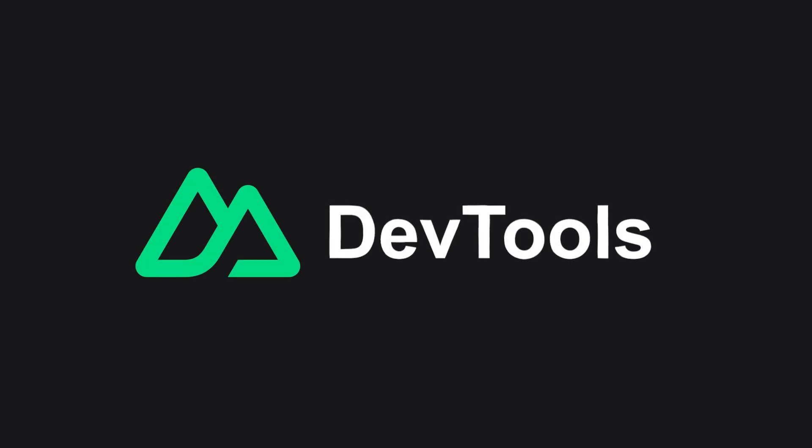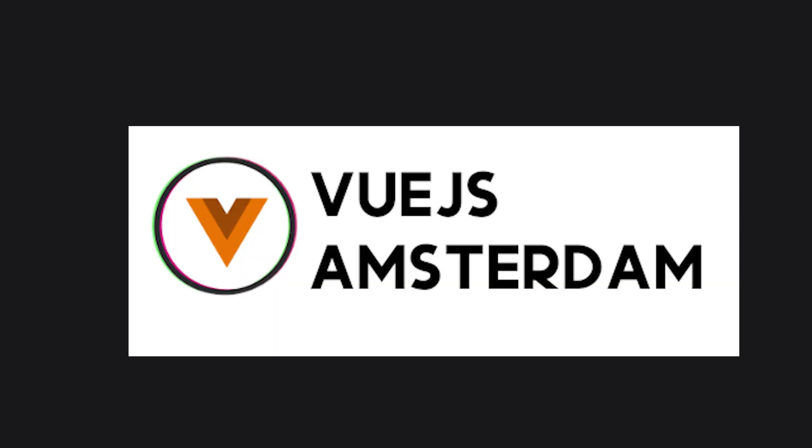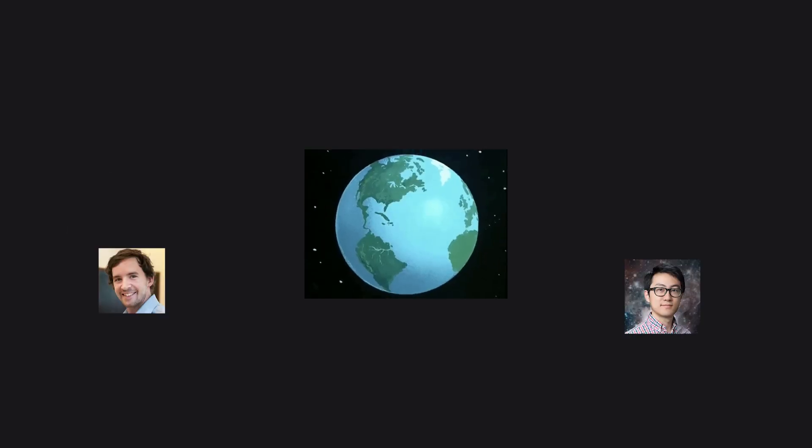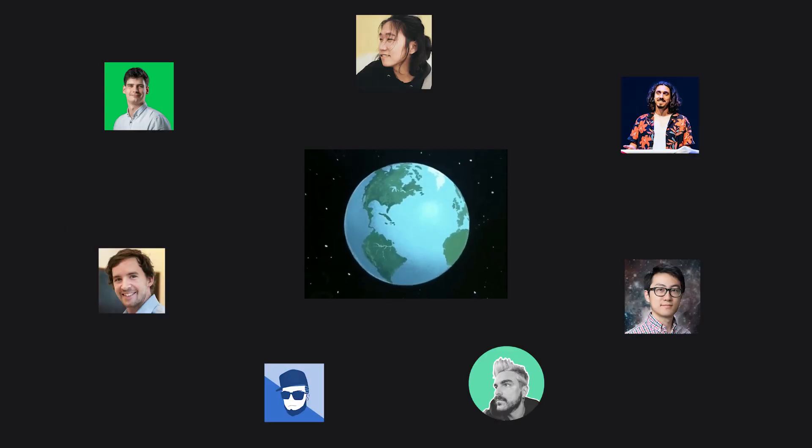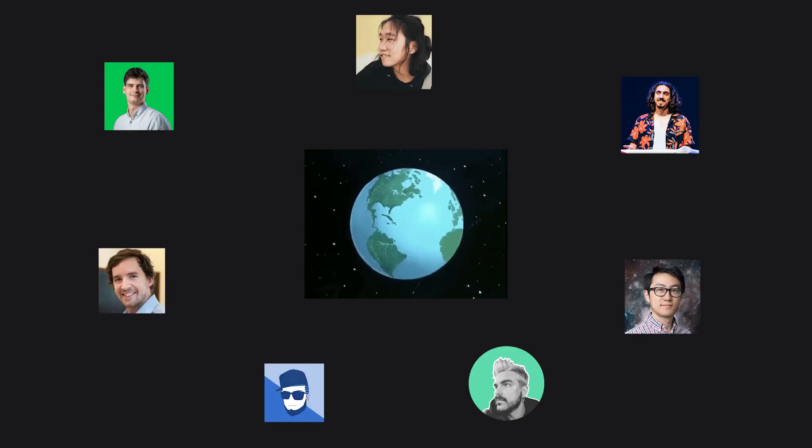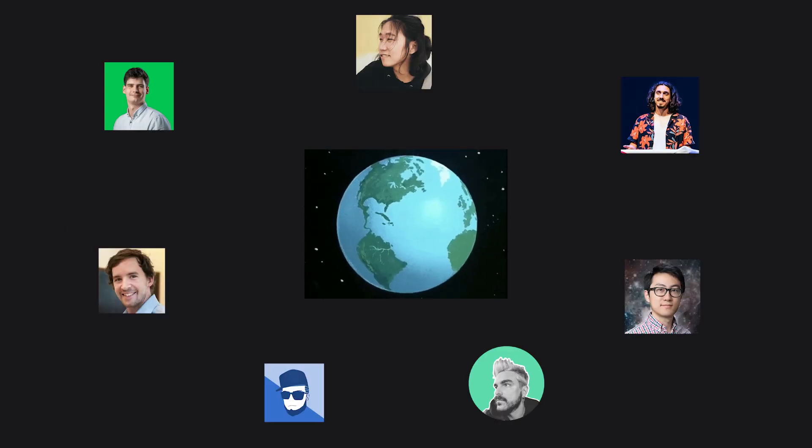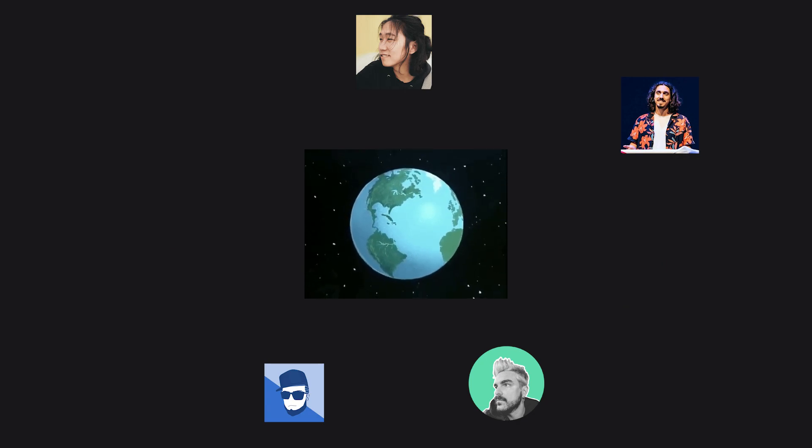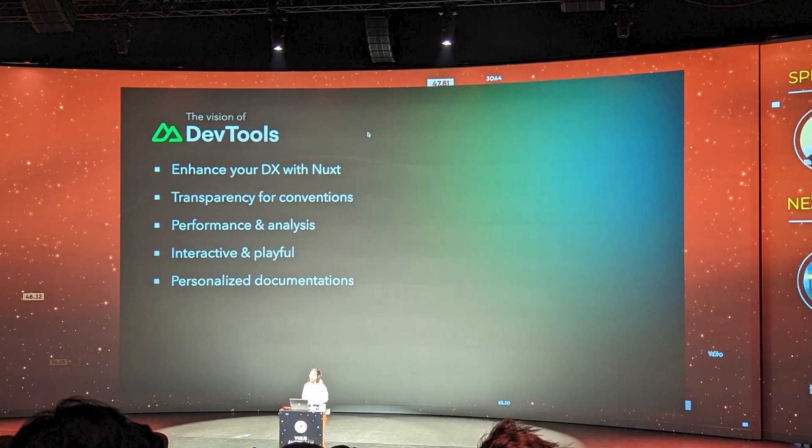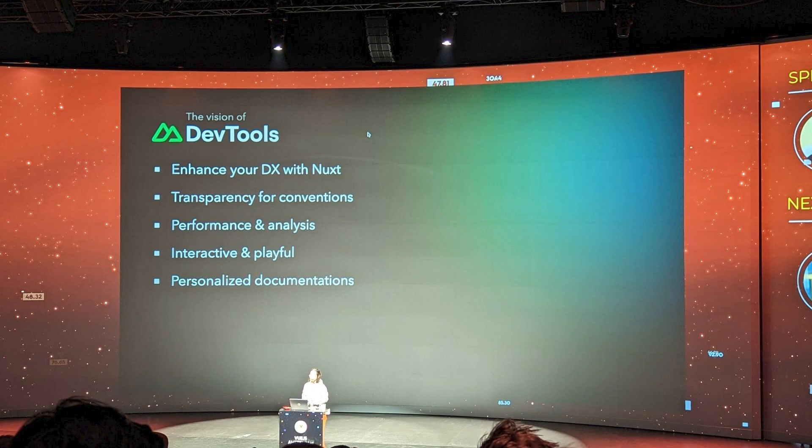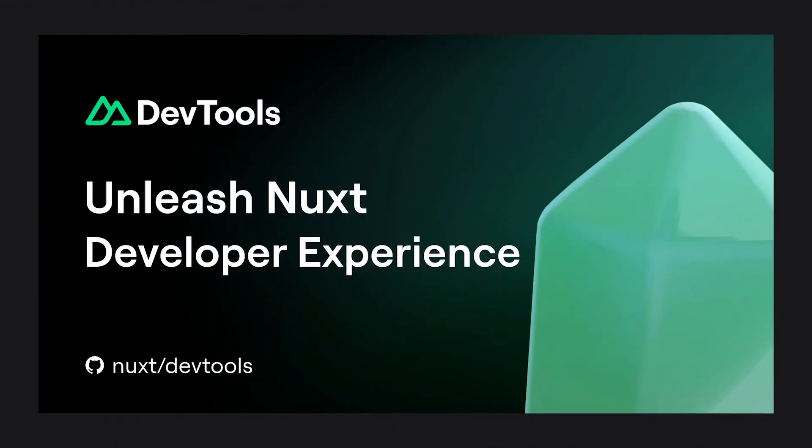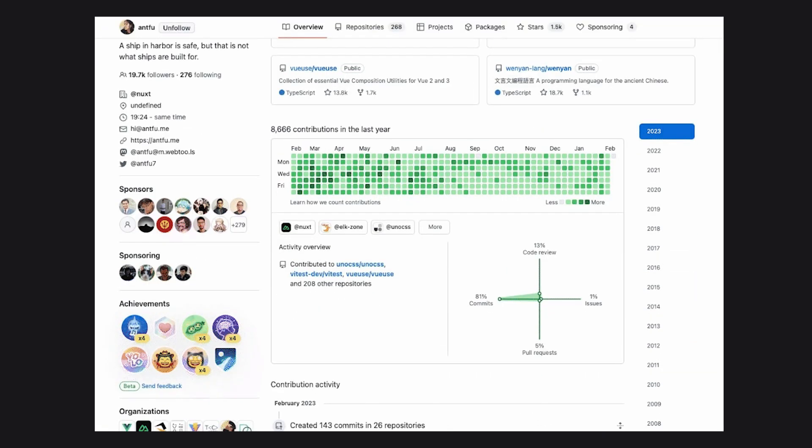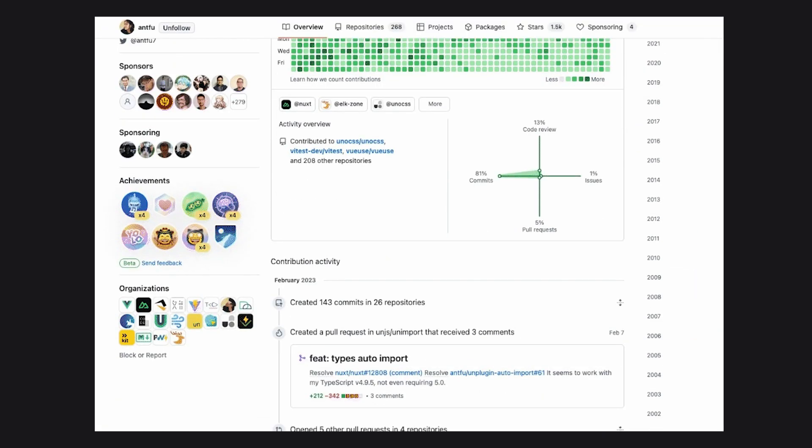The Vue.js Amsterdam conference was held this week and was a great success, with developers from all over the world gathering to learn more about the latest developments in the Vue.js framework. One of the highlights was the review of Nuxt DevTools, a new tool aimed at improving the developer experience in Nuxt, demonstrated by the incredible Anthony Fu, who is one of the main contributors on GitHub.